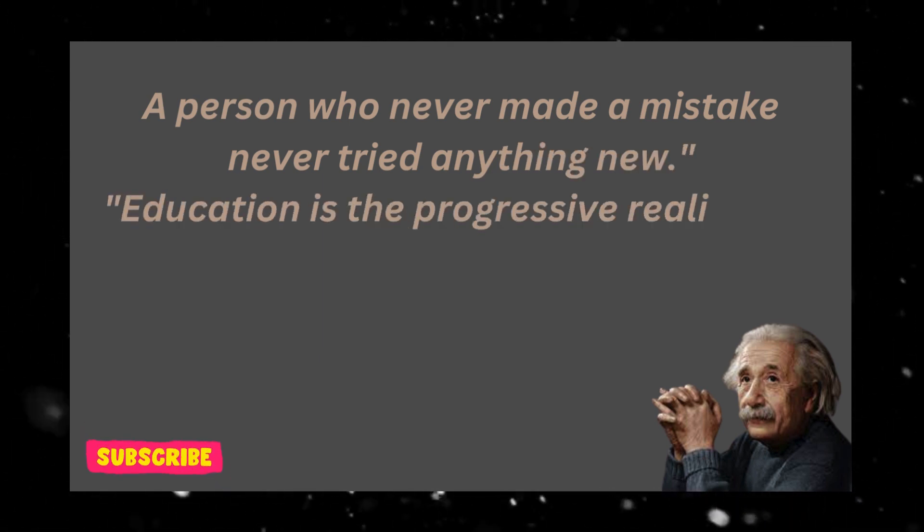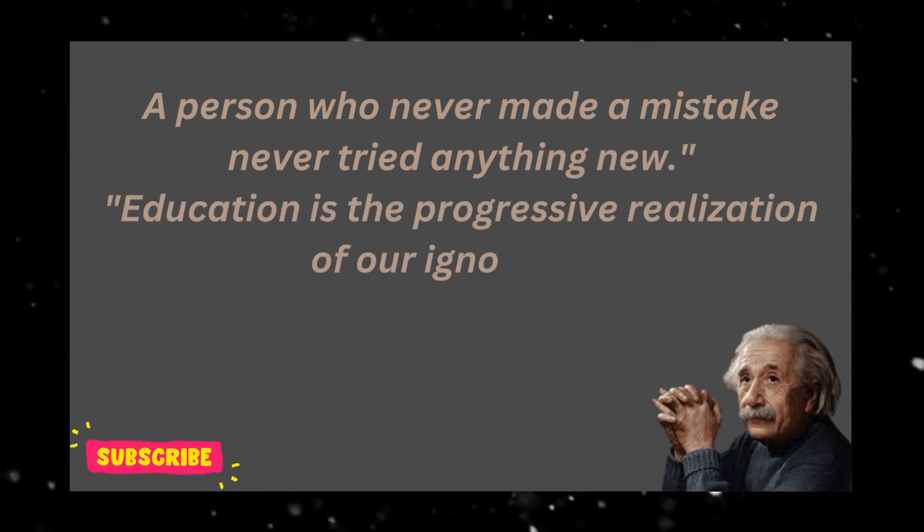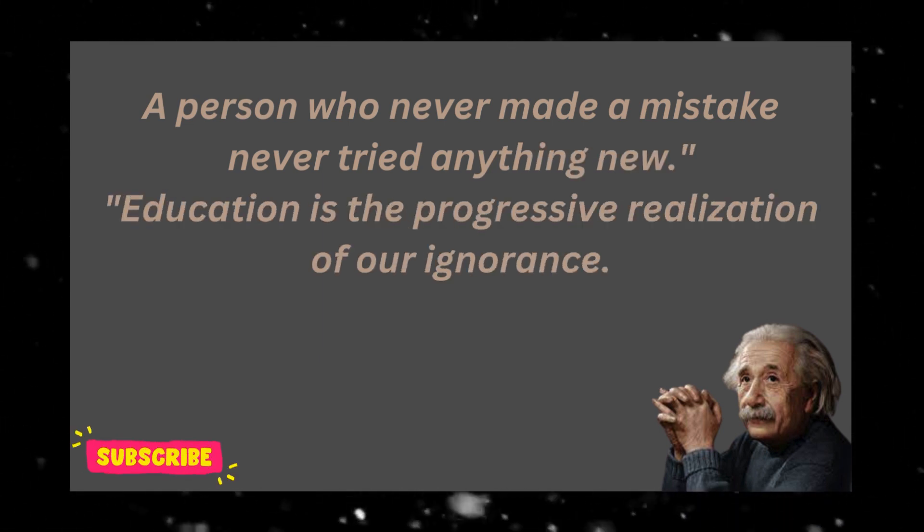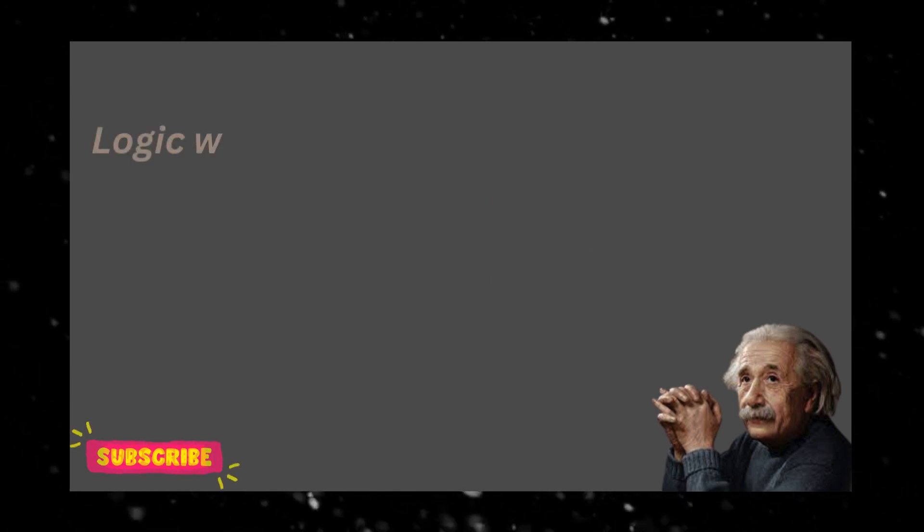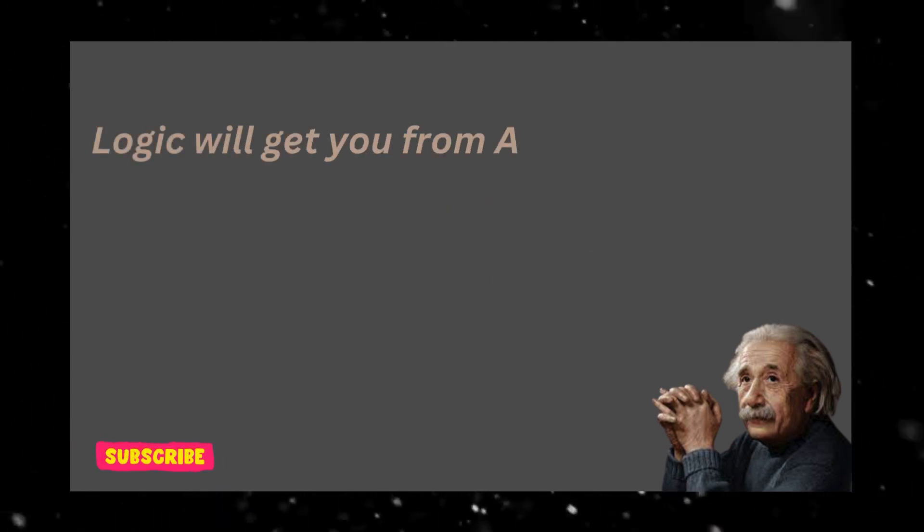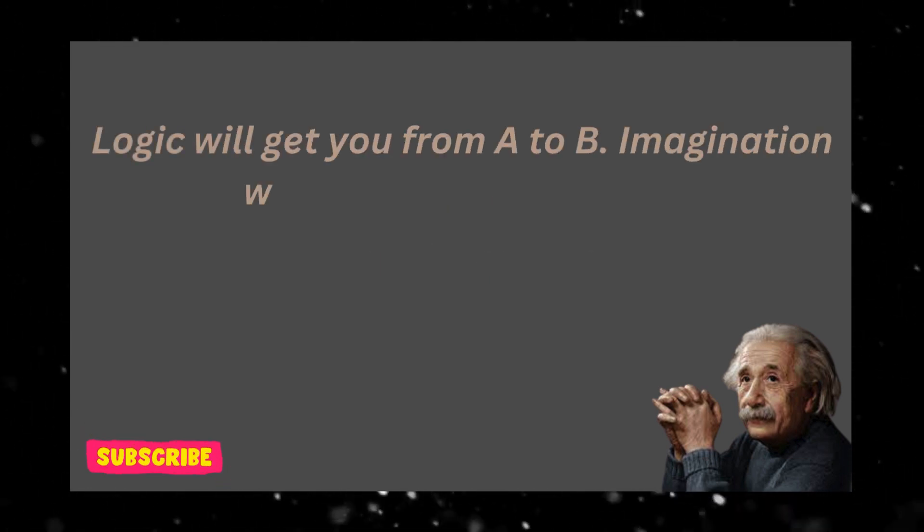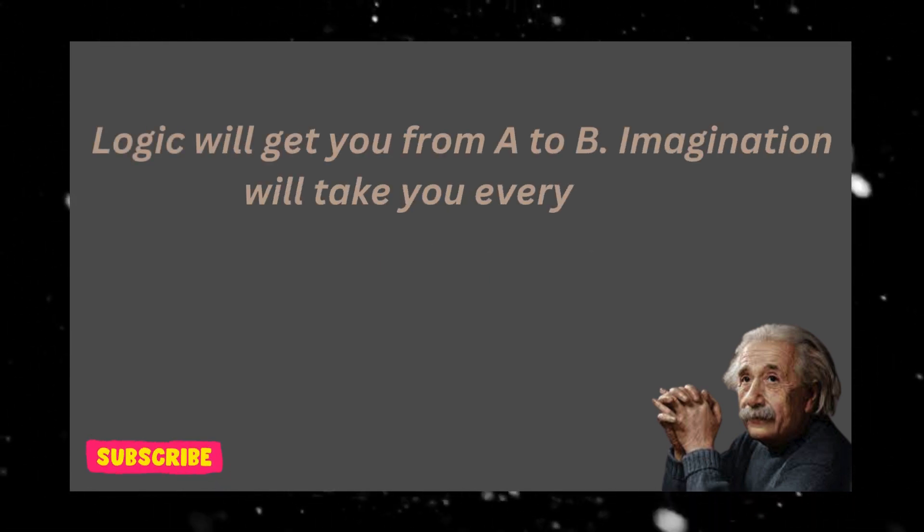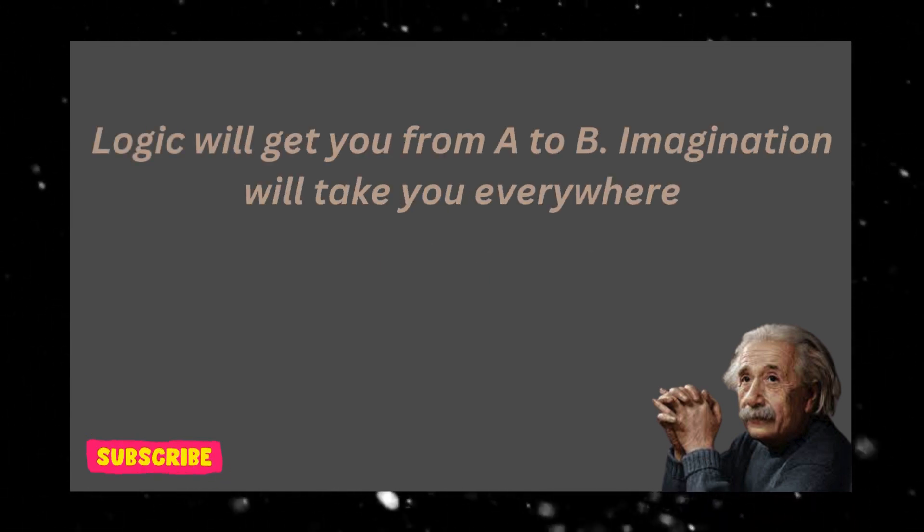Education is the progressive realization of our ignorance. Logic will get you from A to B, imagination will take you everywhere.